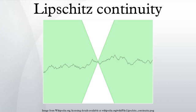If there exists a K ≥ 1 satisfying the bilipschitz condition, then f is called bilipschitz. A bilipschitz mapping is injective and is in fact a homeomorphism onto its image. A bilipschitz function is the same thing as an injective Lipschitz function whose inverse function is also Lipschitz. Surjective bilipschitz functions are exactly the isomorphisms of metric spaces.